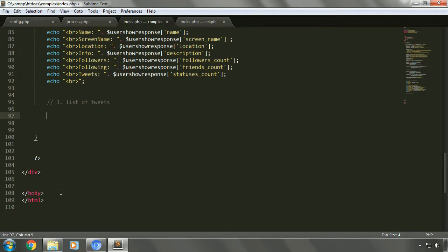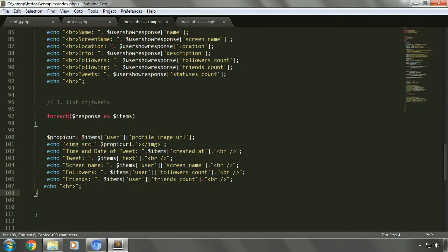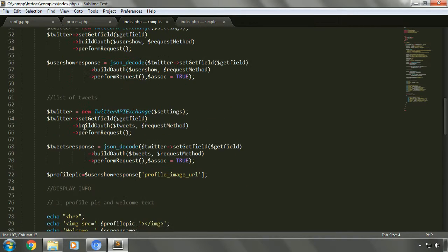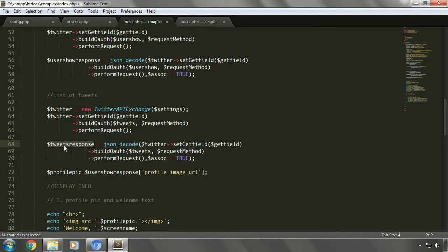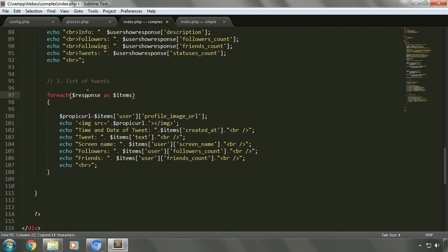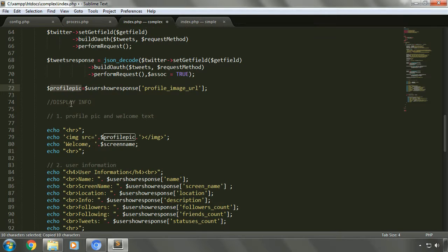For the list of tweets we can use a for loop, just like we did in the previous implementation. We'll refer to the previous index file and copy that code. We just need to change the variable names — 'tweets_response' holds all the list of tweets, so we'll change to that, and also update the profile pic URL variable.